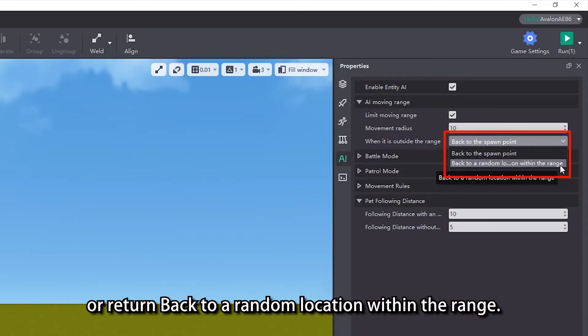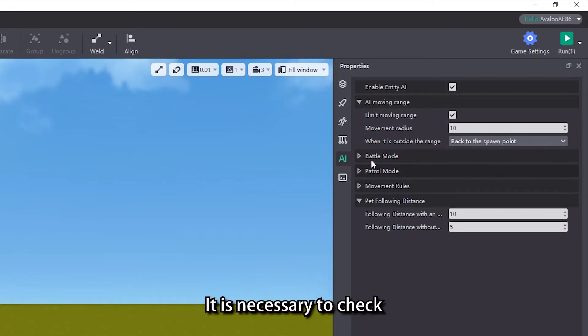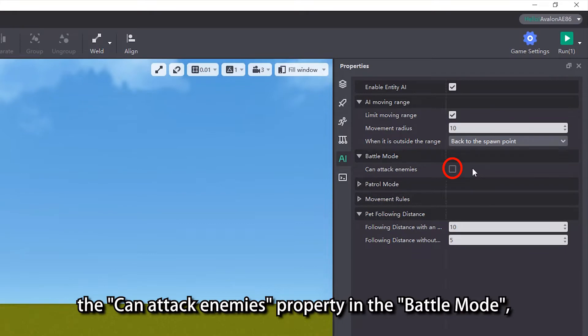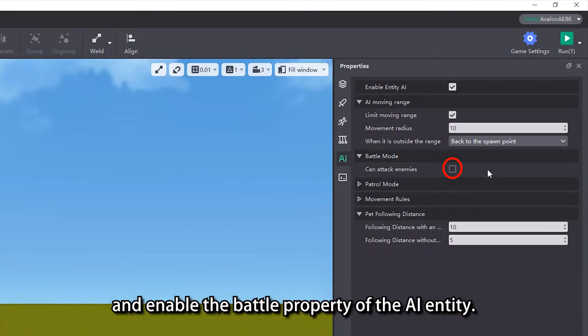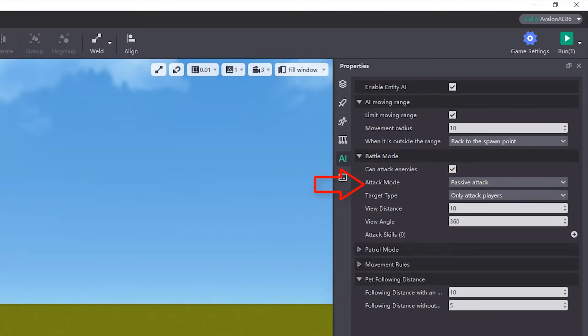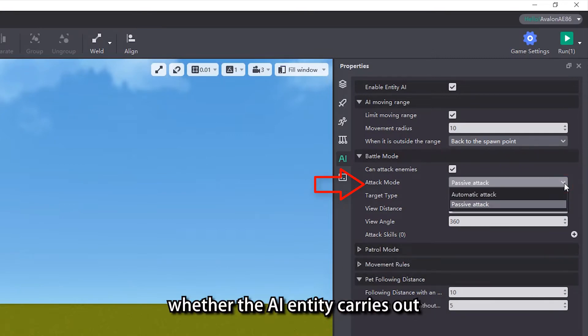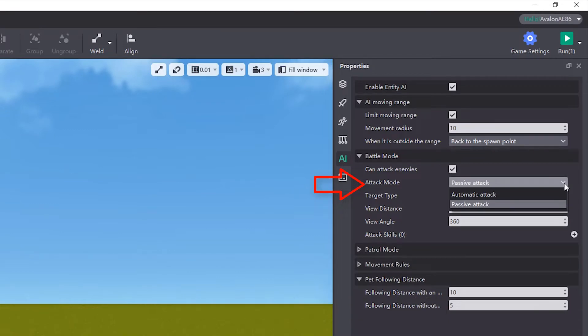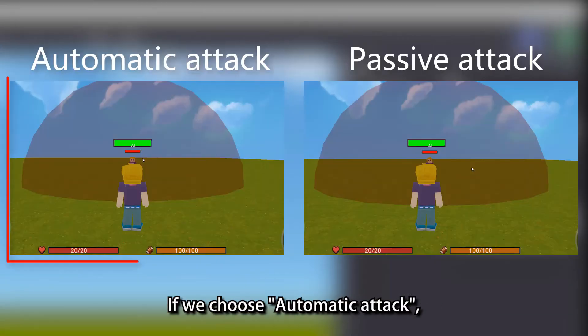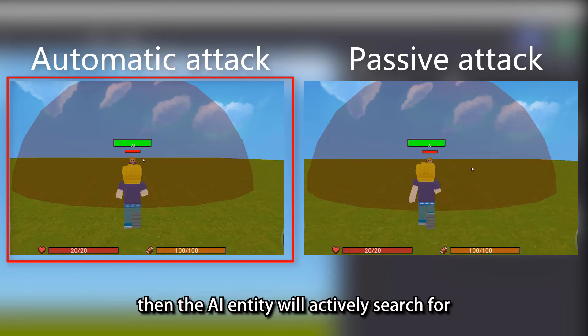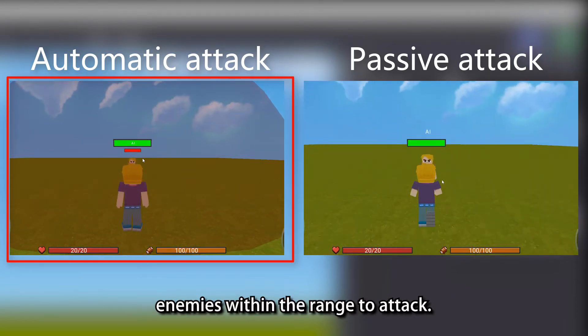If you want to give AI entities the ability to attack, it is necessary to check the can attack enemies property in the battle mode and enable the battle property of the AI entity. We can set in the attack mode property whether the AI entity carries out automatic attack or passive attack. If we choose automatic attack, then the AI entity will actively search for enemies within the range to attack.